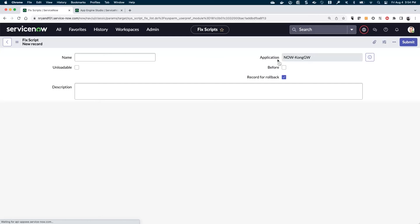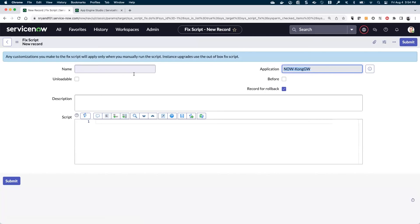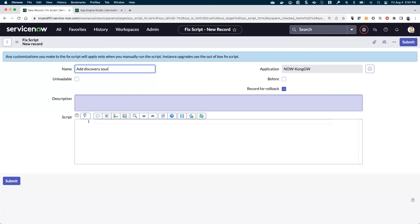So I'll click new here. You see, the application scope is not global. It's our now Kong GW discovery source, which is what we want. Here I'm just going to say add discovery source for Kong gateway.